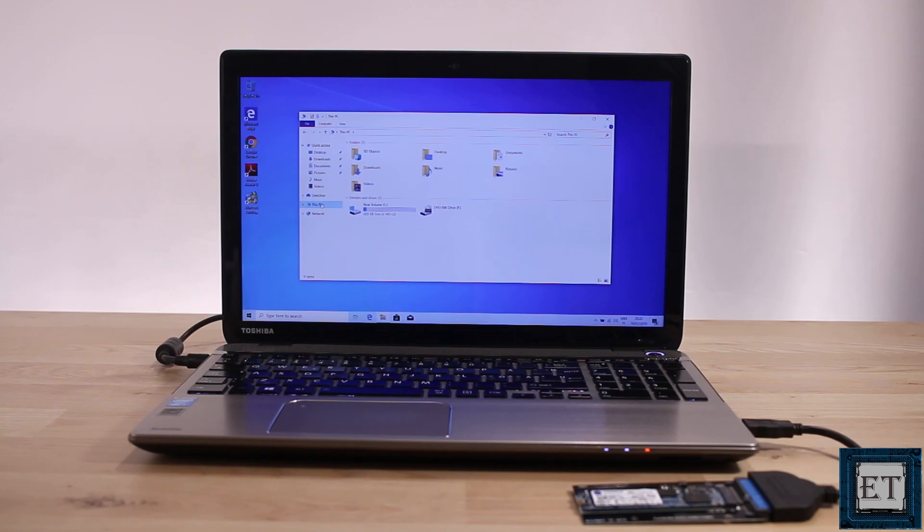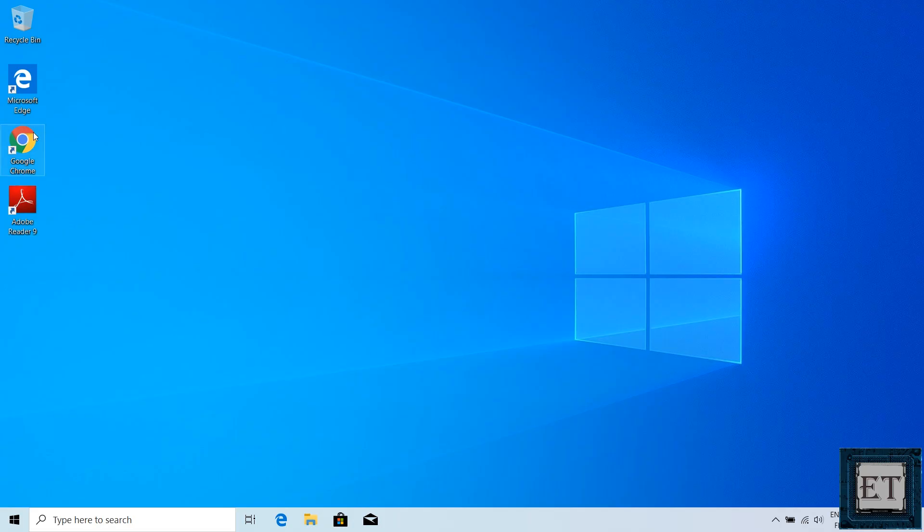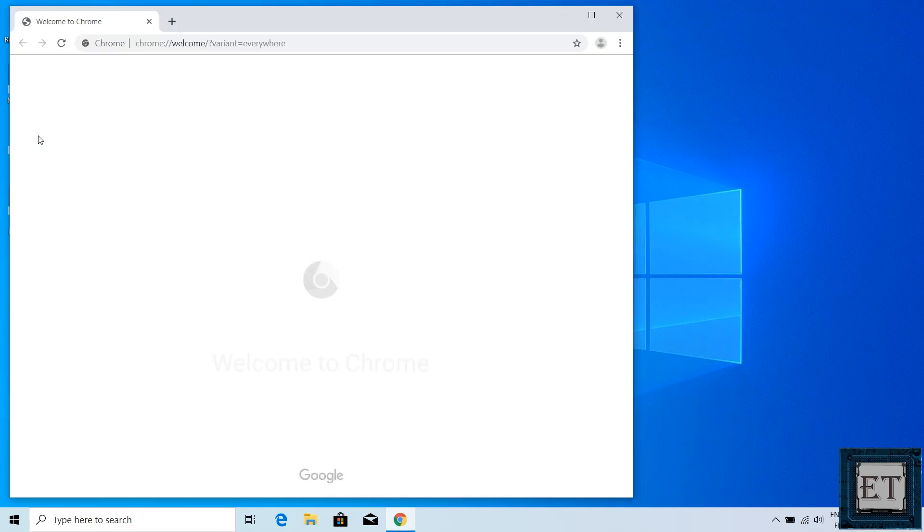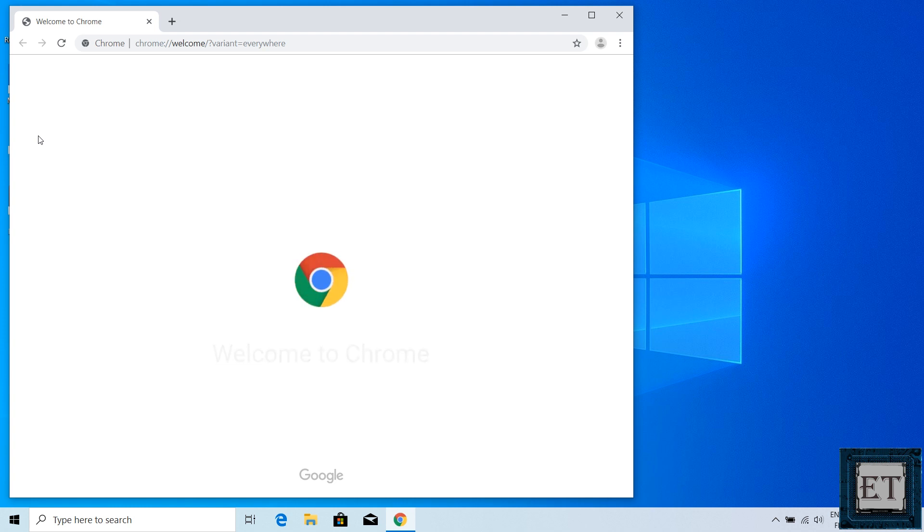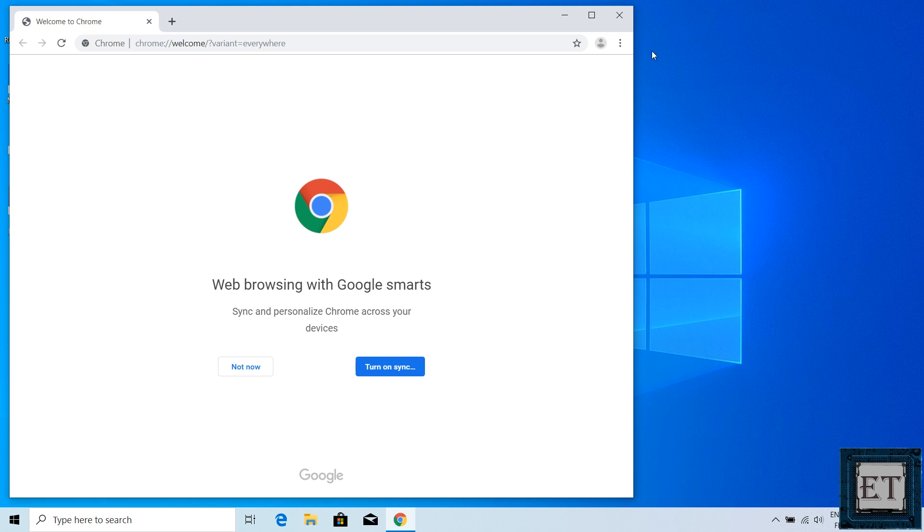There are several of them online but for this tutorial, I'll be using the Minitool Partition Wizard. It's quite reliable and easy to use and it's also free. To download, open your browser and search.